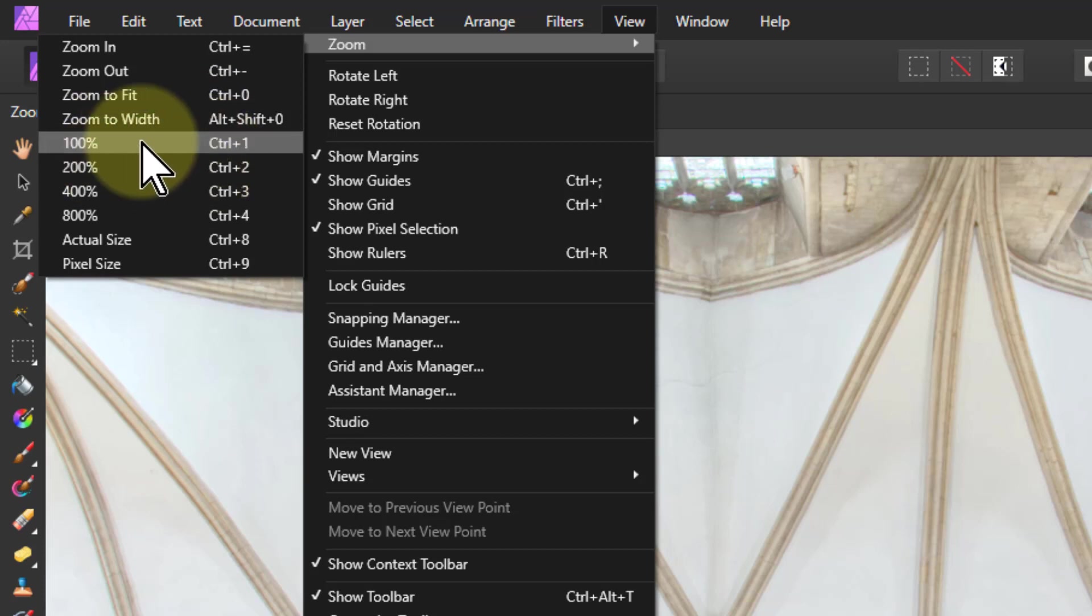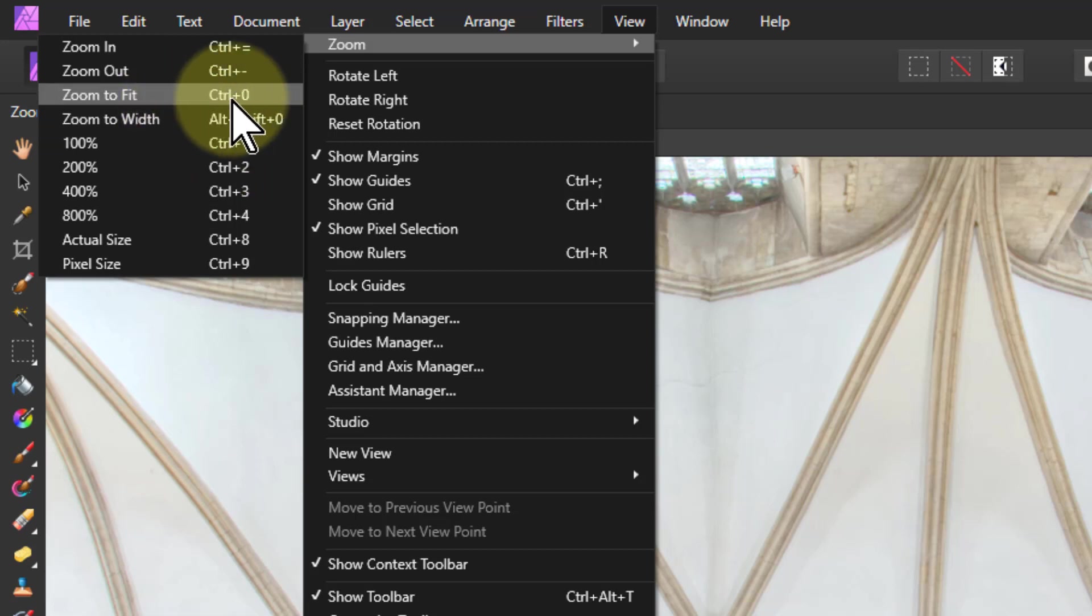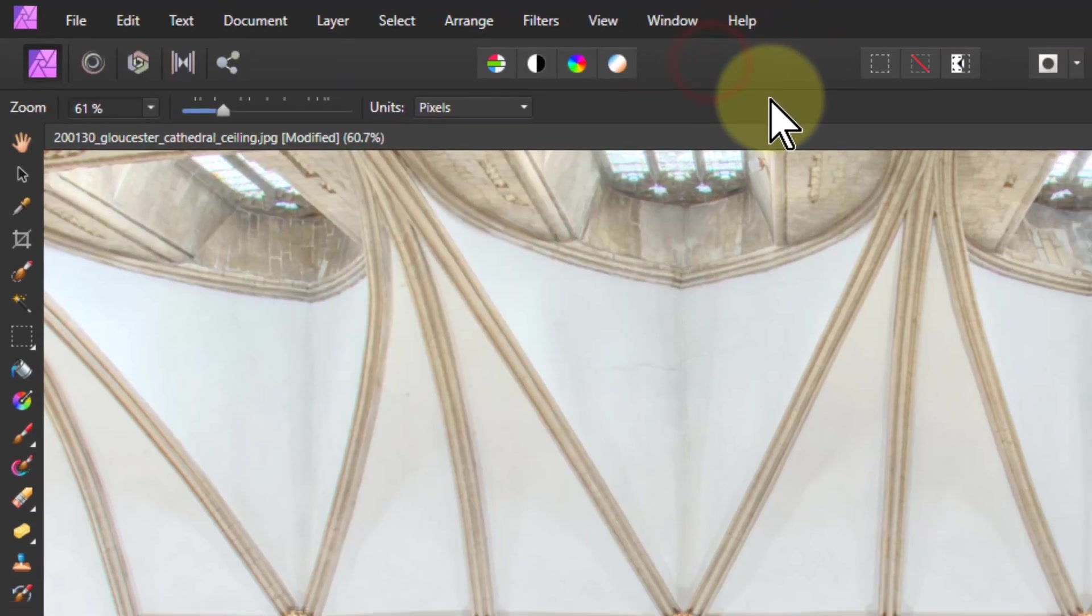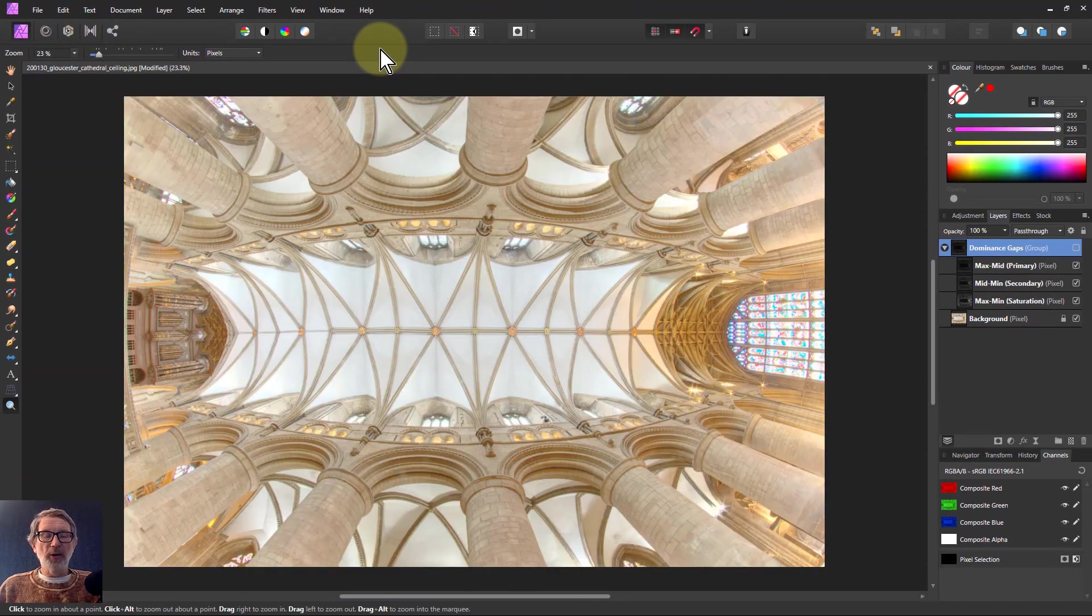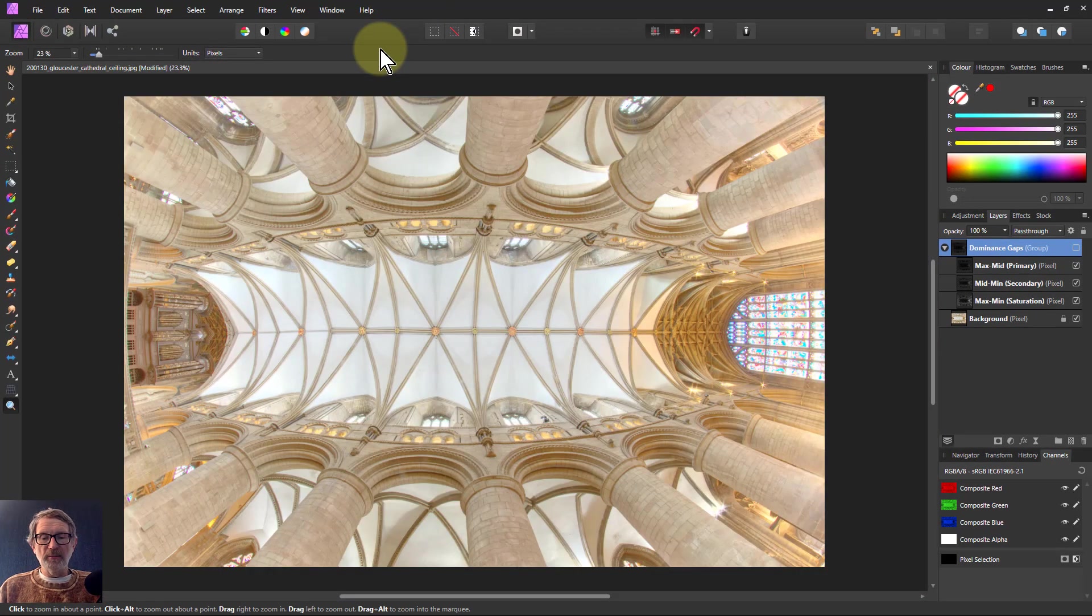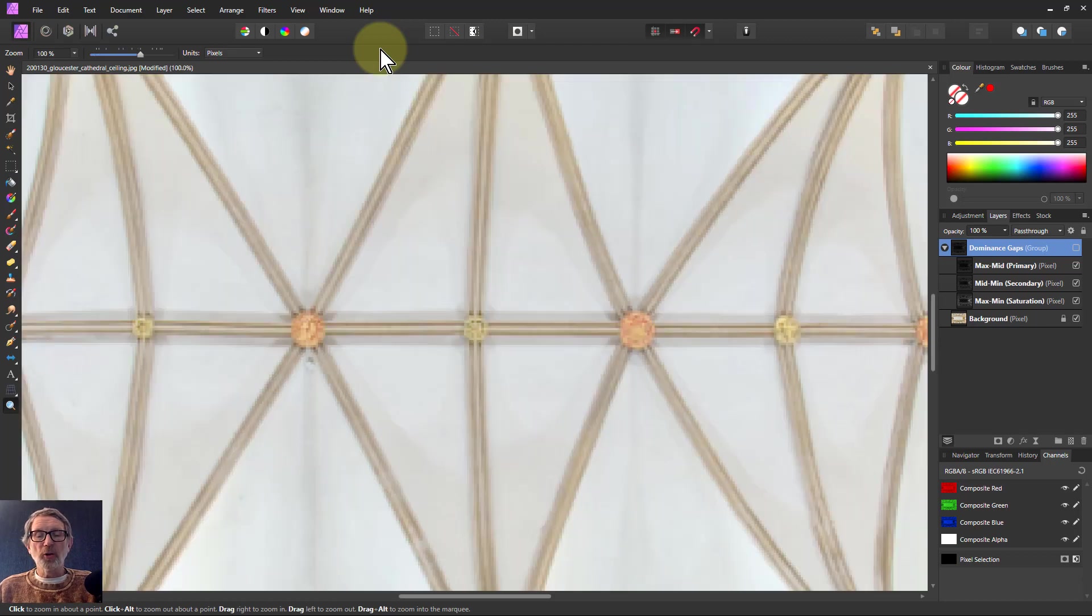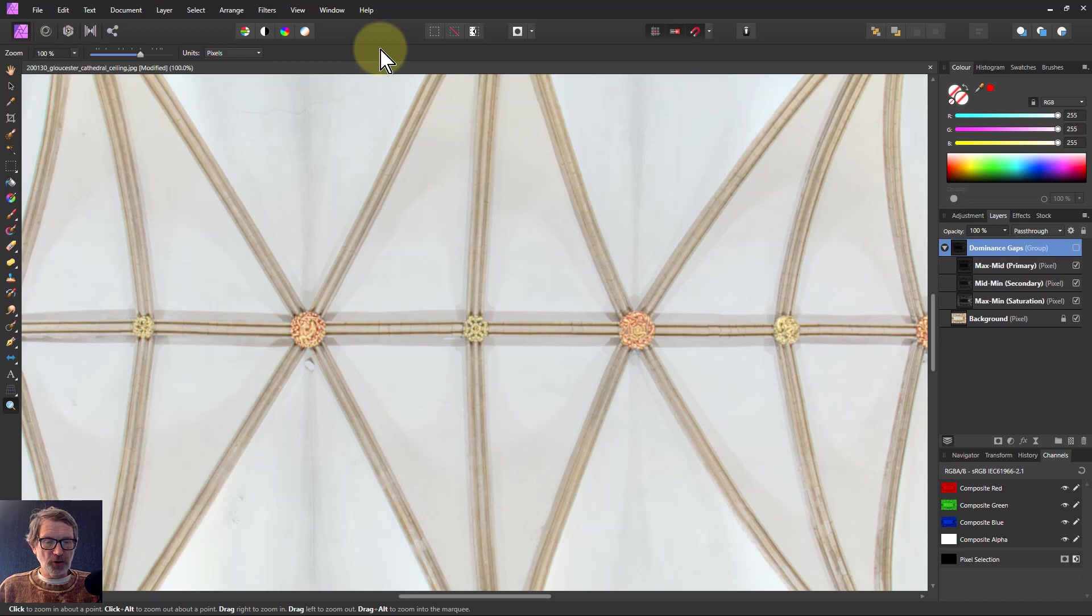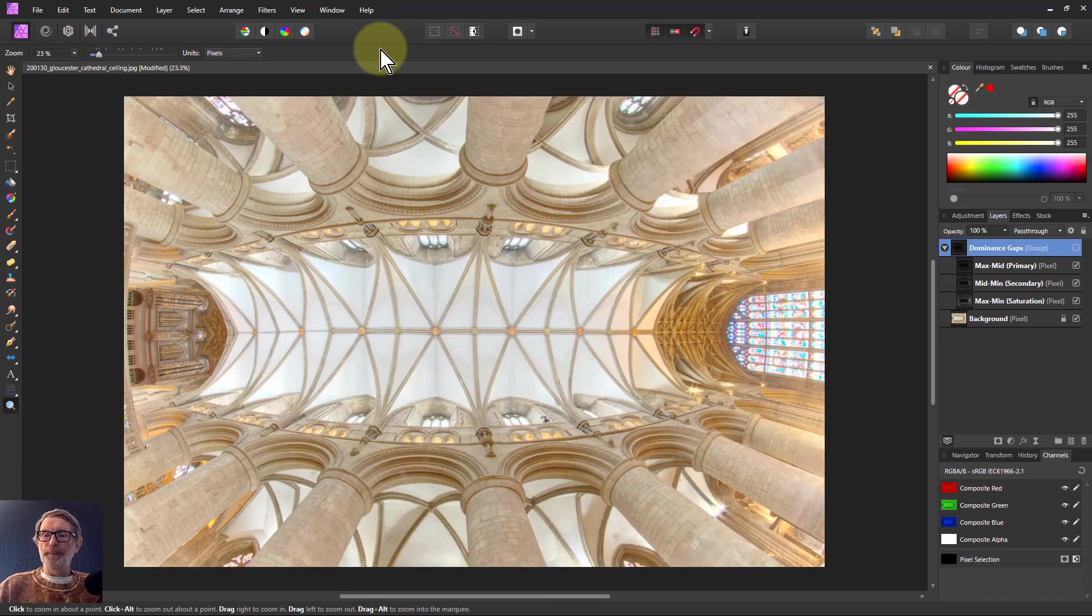The two I use the most is 100% zoom, this is control one, and zoom to fit which is control zero. So let's just do that now. If I hit control zero there you go it goes out again. So when I've been zooming in that's straight out, control zero. Control one zooms me into 100% so every pixel effectively is being shown here.